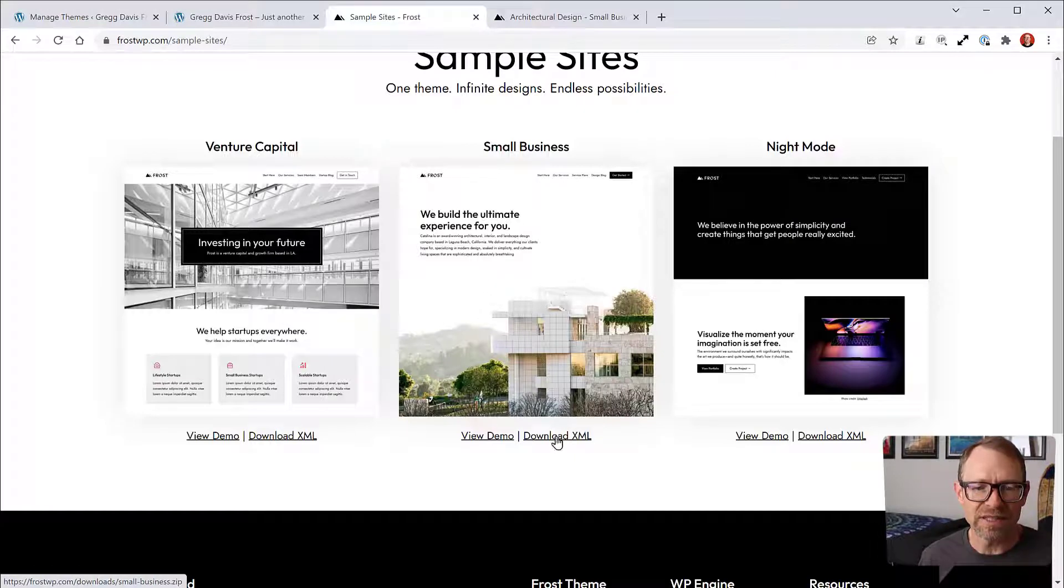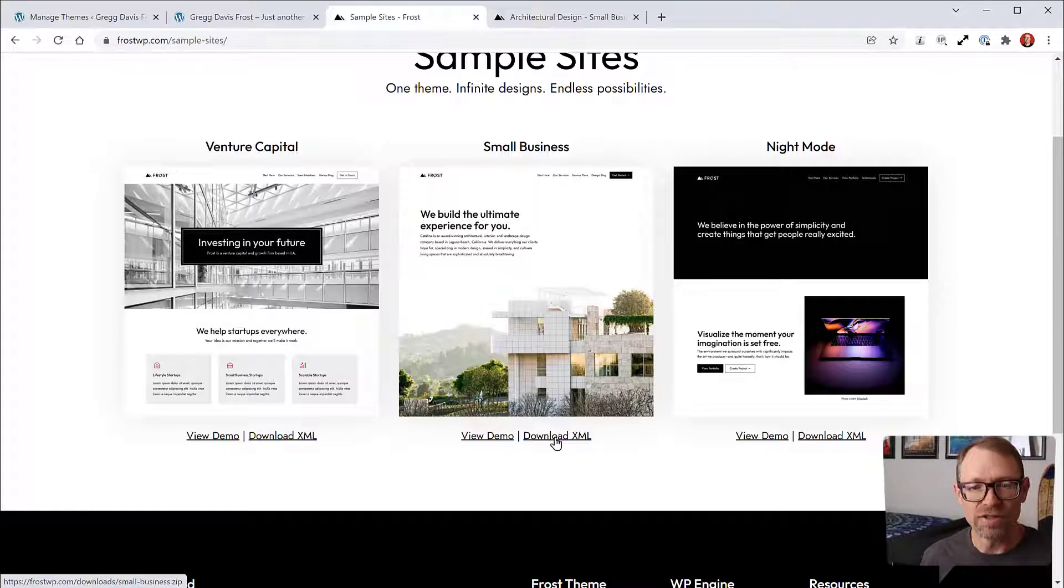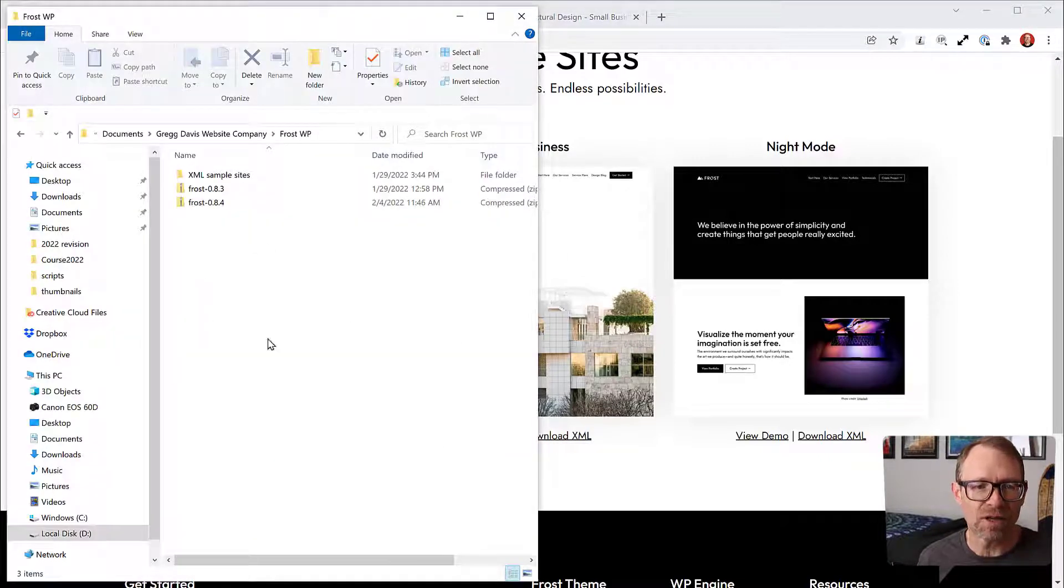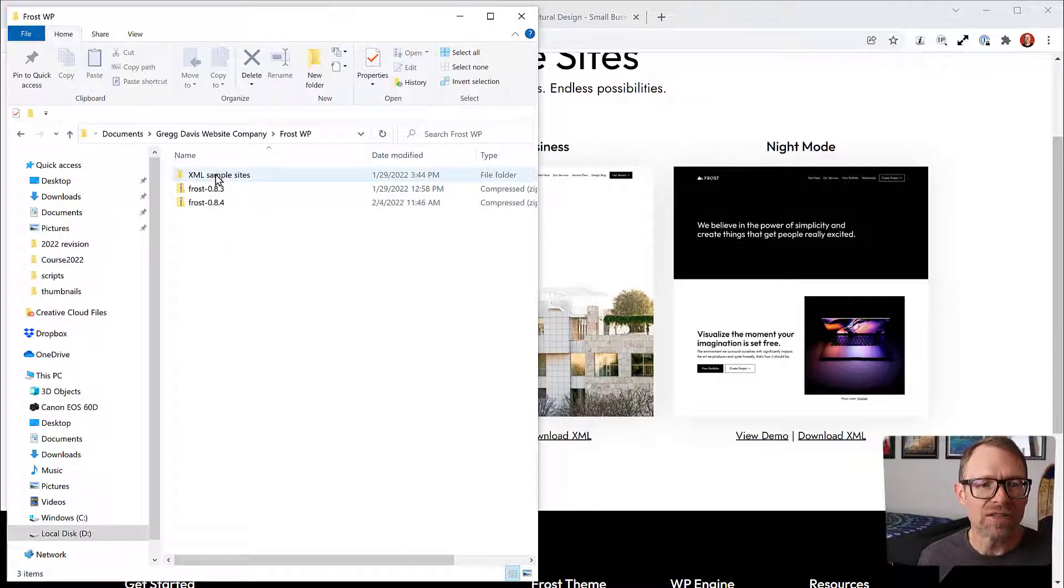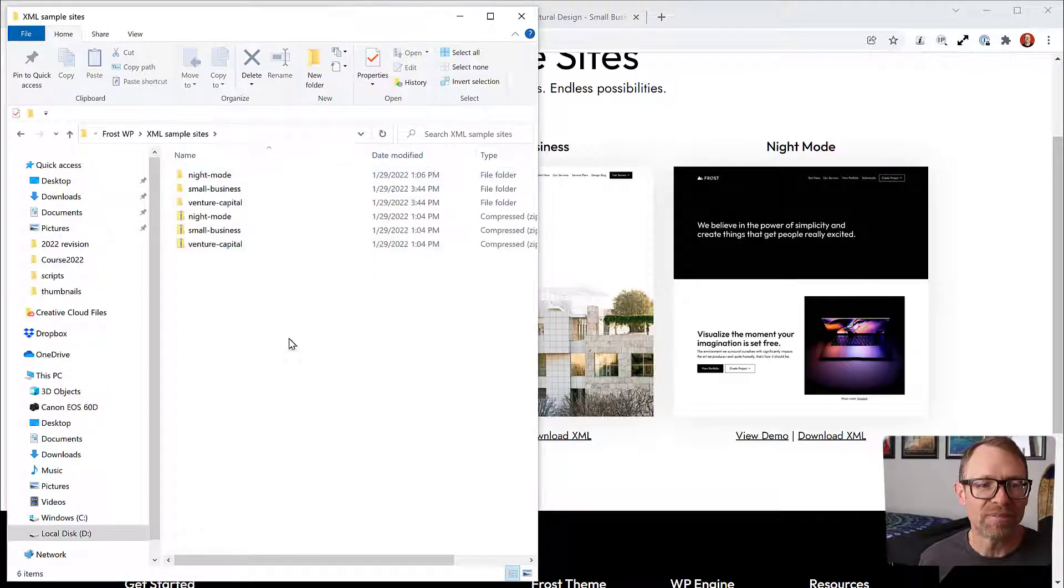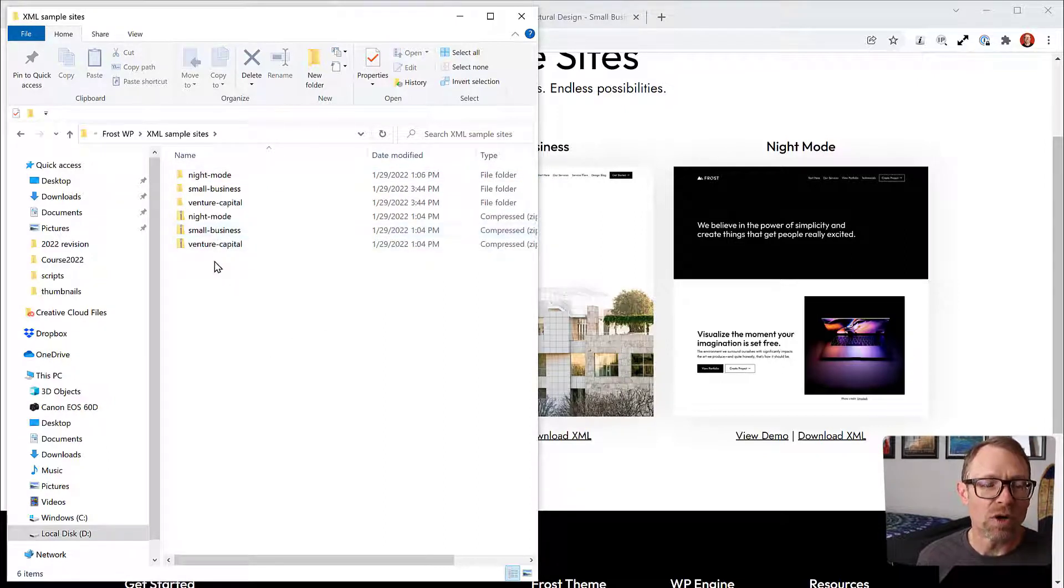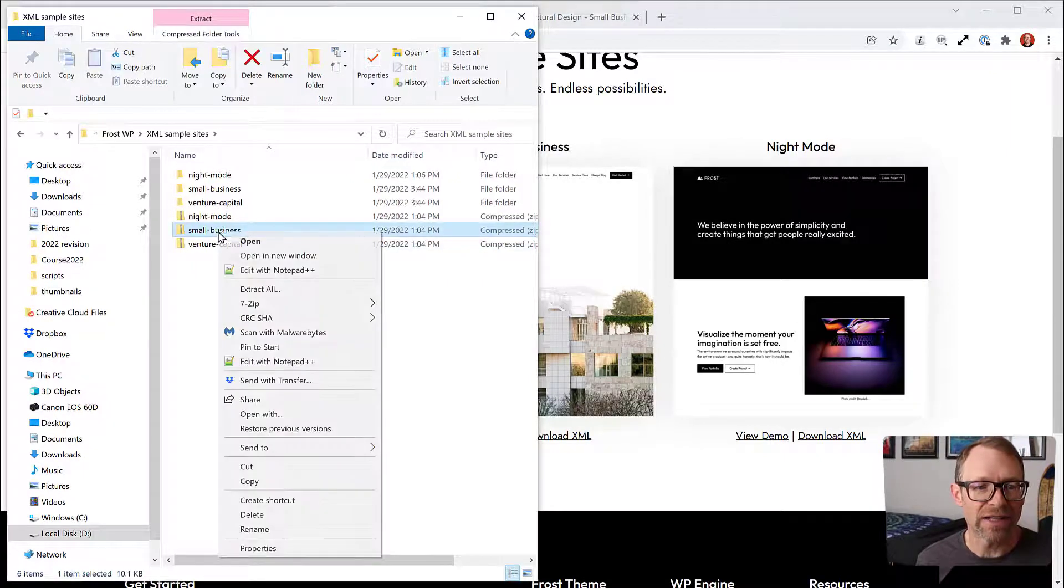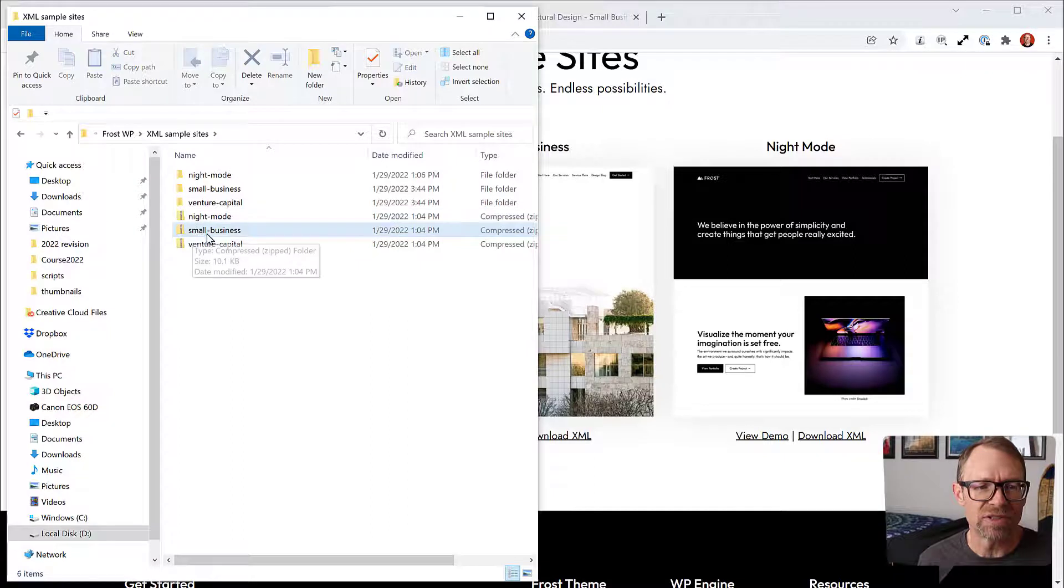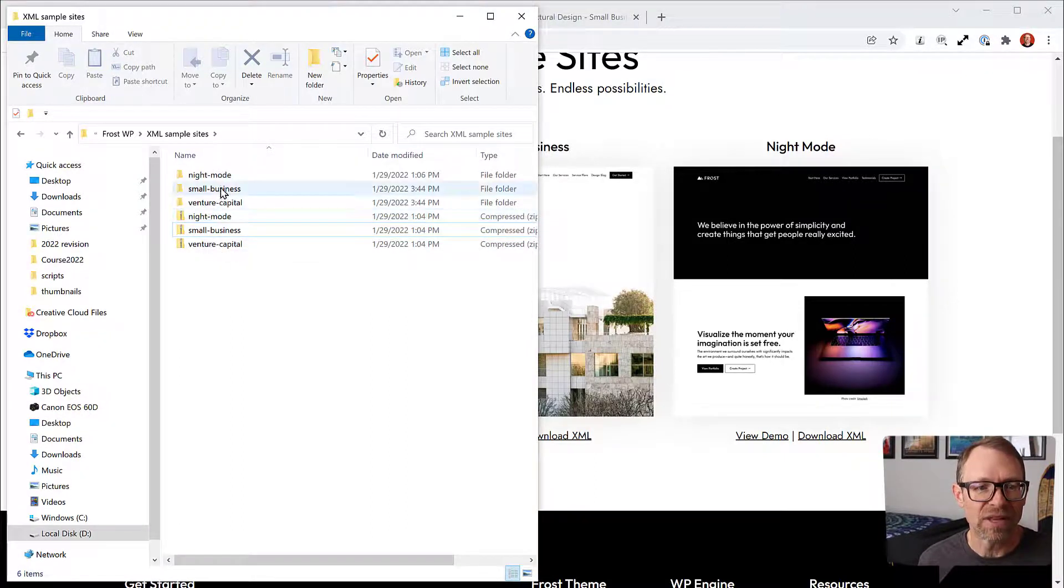If you look at the URL there, it's going to download a zip file to your downloads folder. I've saved that to my Frost folder here on my computer. On Windows to unzip a file, you would right-click and then click Extract All. On a Mac, you could just double-click a zip file and it'll unzip that file.